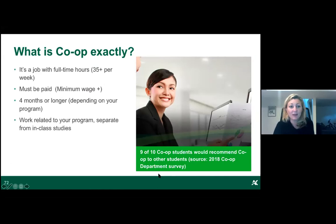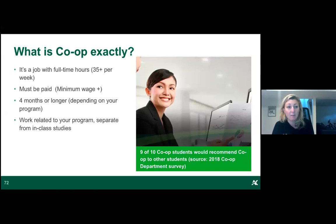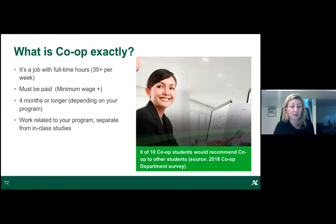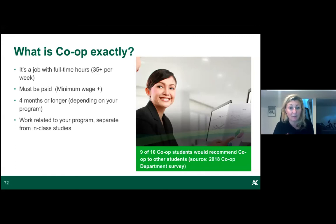Co-op means working 35-plus hours a week in a paid placement for four months — an entire semester. It's integrated into your academic progression at a specific point in your program, and you'll be notified in advance. Crucially, the work must be related to your program, so when you graduate you'll already have experience in your field.